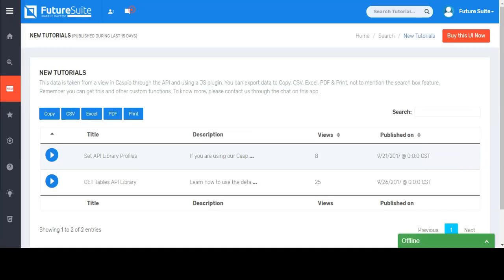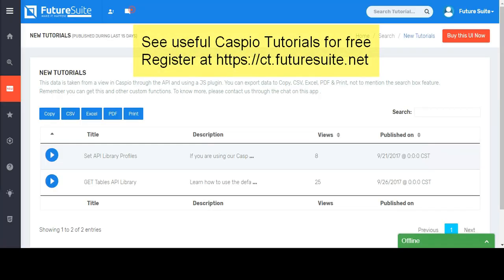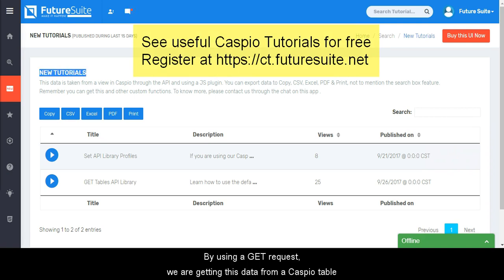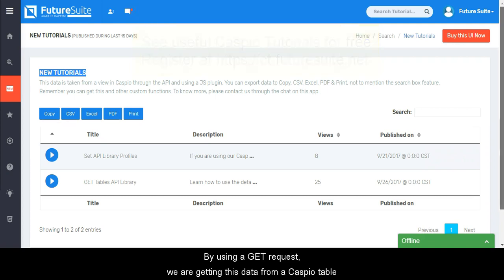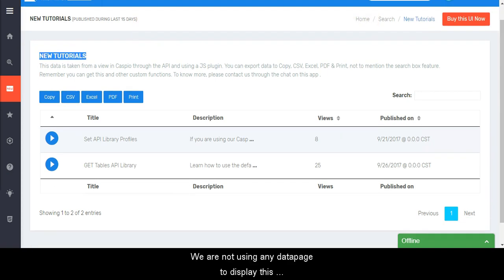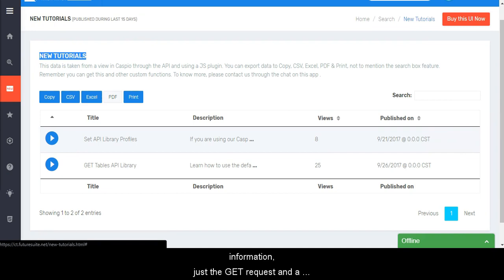This is our tutorials website. The new tutorials table is using our API library. By using a GET request, we are getting this data from a Caspio table. We are not using any data page to display this information, just the GET request and a JavaScript plugin to create the table.